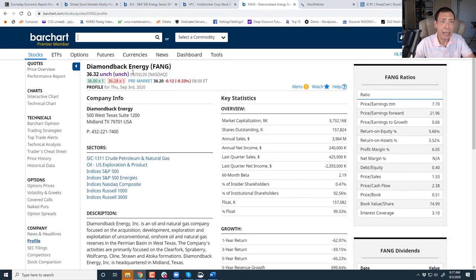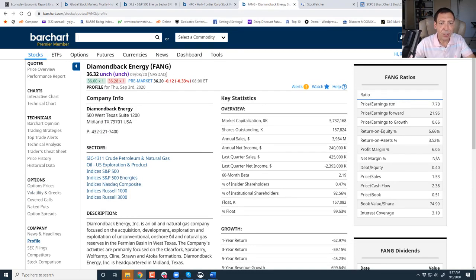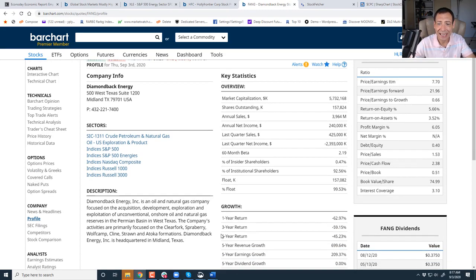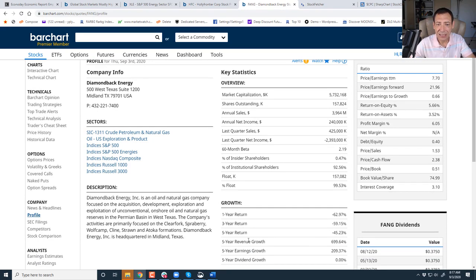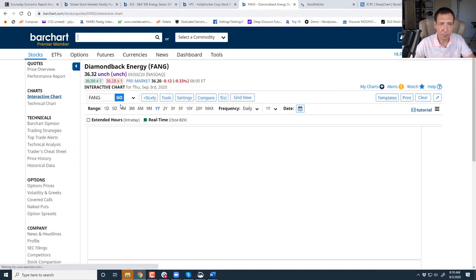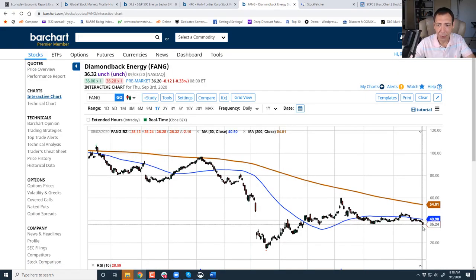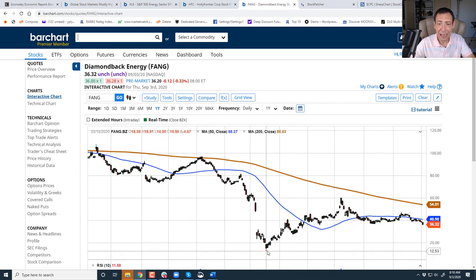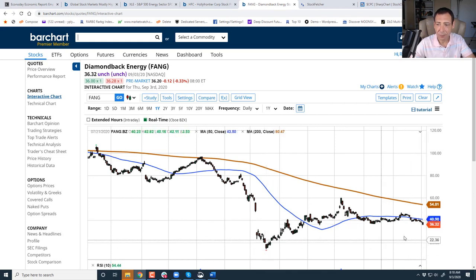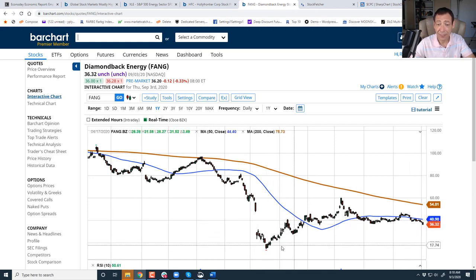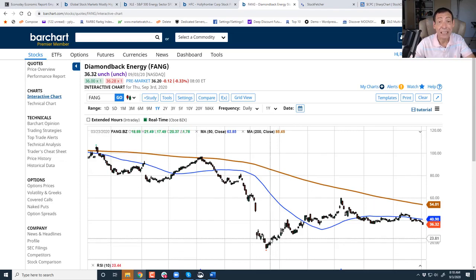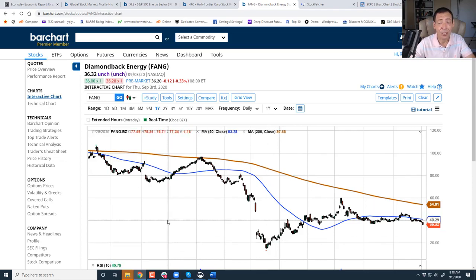What do they do? Refining and marketing oil. Not an industry to be in. Second one is FANG. Diamondback energy ticker symbol FANG. First one is HFC. Second one is FANG. What do they do? Oil, natural gas company focused on acquisition, development, exploration, and exploitation of unconventional onshore oil and natural gas. Look at these five-year return, three-year return. They're awful. Technical chart. Let's take a look. Breaking down. Breaking below the 50-day moving average. I wouldn't be surprised if we tested the lows. We're at $35. I think we're going back to the $20 level.